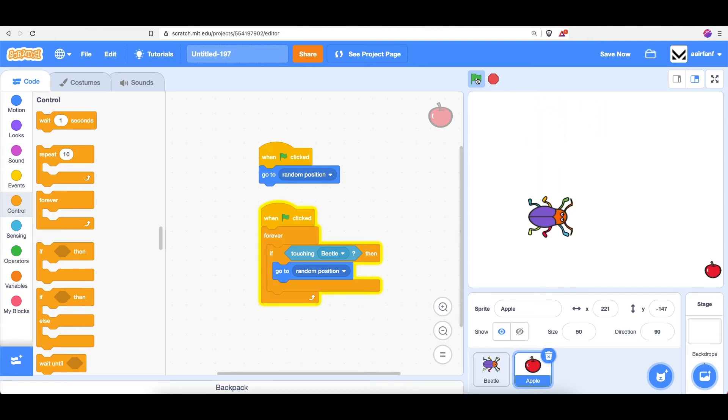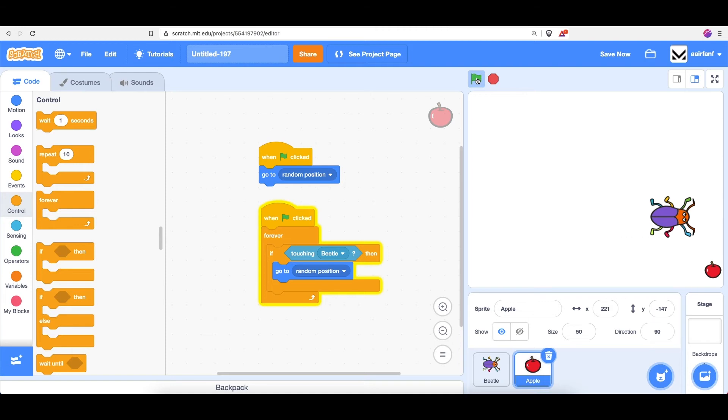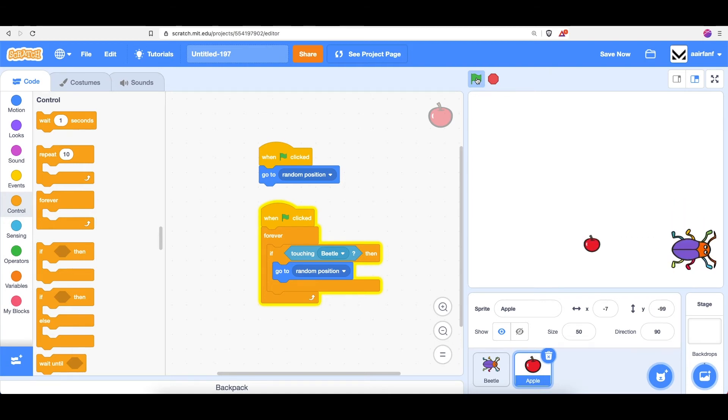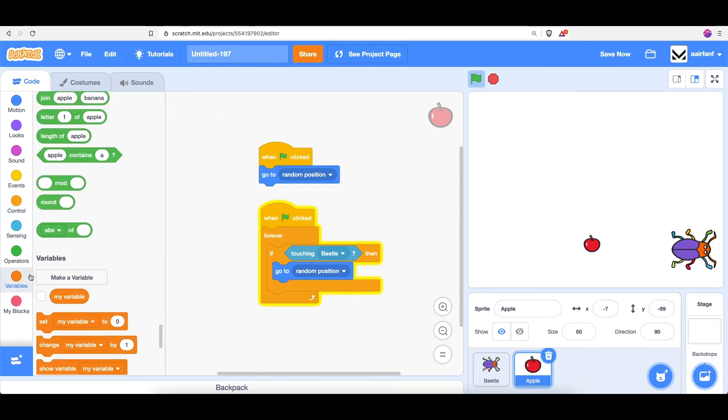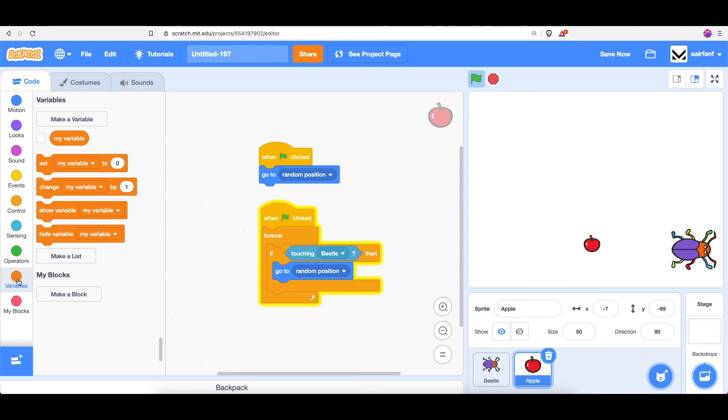So this is pretty fun, and I think the user will have a fun time playing our game. But let's add a score. Let's make it so that our game keeps track of how many apples you've eaten. There's a way to keep track of score in something called a variable. So click on the variable block category.